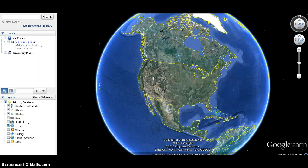To give you a better idea about the four major climate zones in Alaska, I'm going to use Google Earth to show you one town or city that's located in each of the four major climate zones.